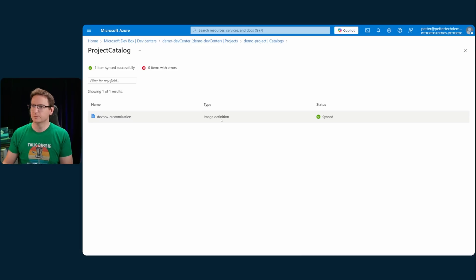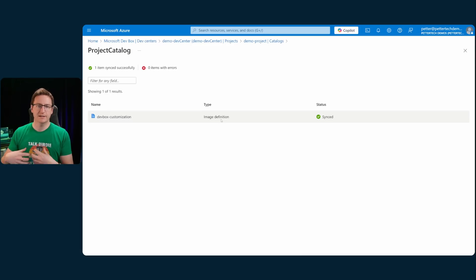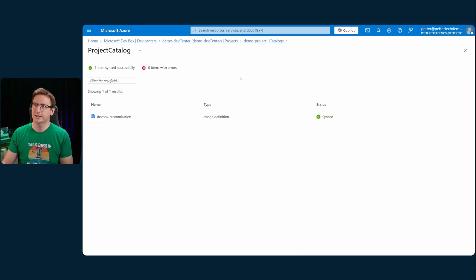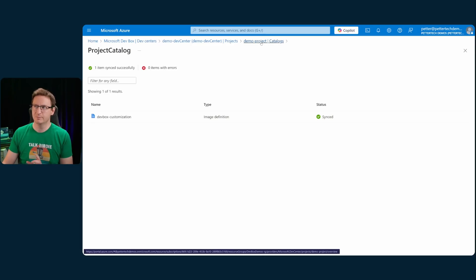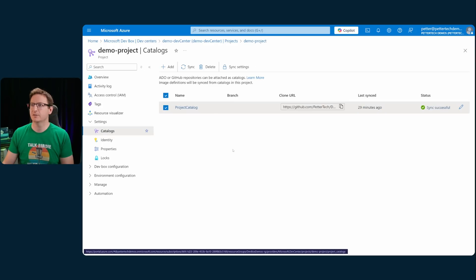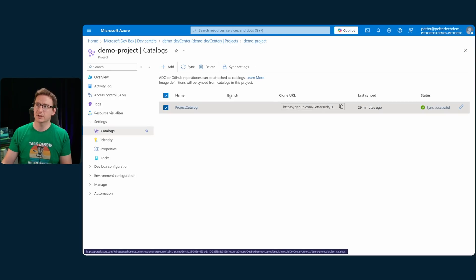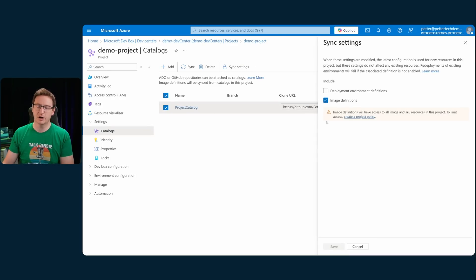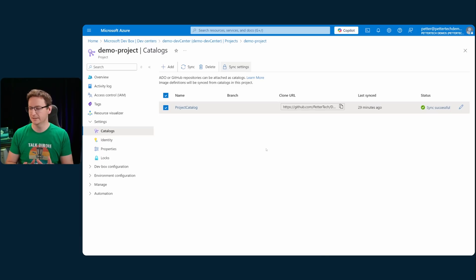This is my dev box team customization file. And one key thing to remember here is that for this to work, you have to go into sync settings here, and check this box for image definitions before you get this to work.